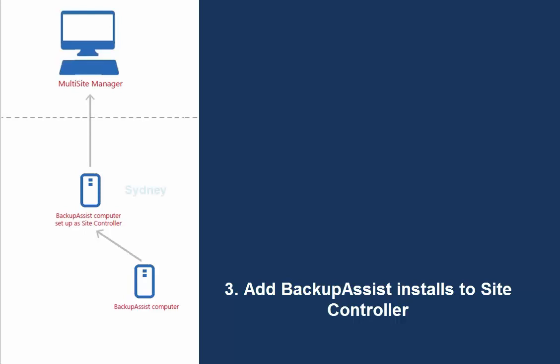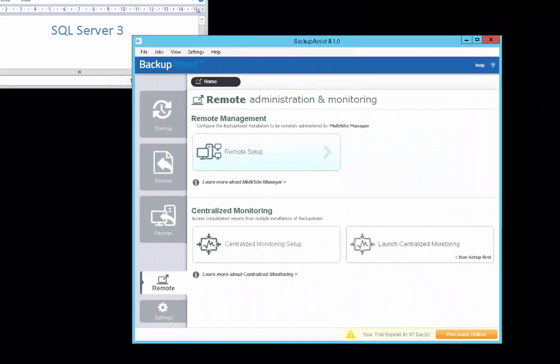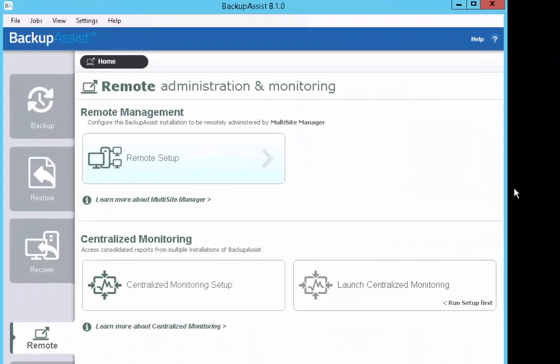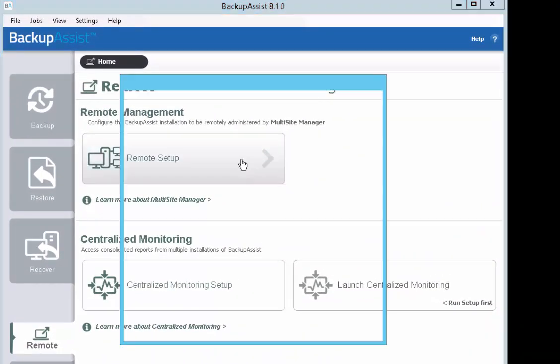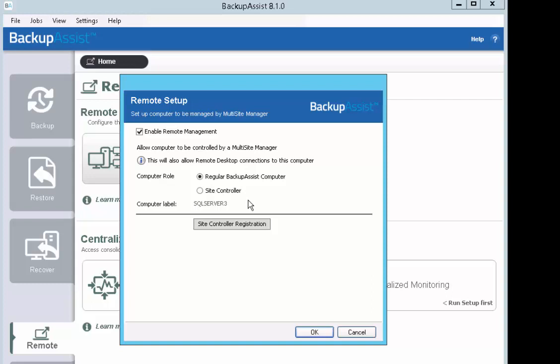We're now going to add the SQL Server 3 computer to your Site Controller. On the SQL Server 3 machine, launch BackupAssist and open the Remote Setup dialog. Enable Remote Management.